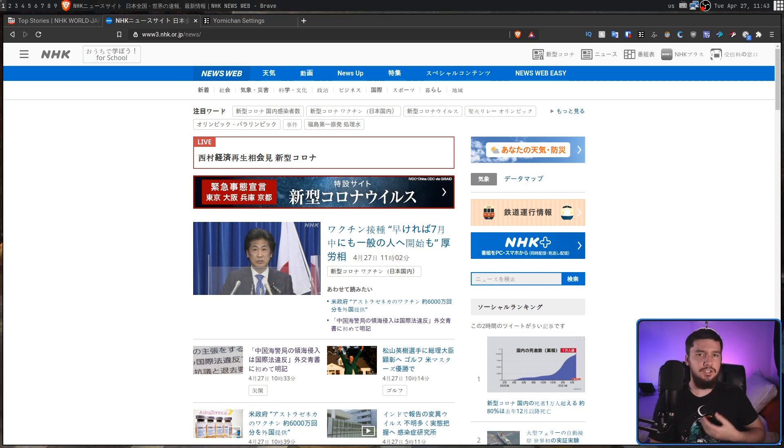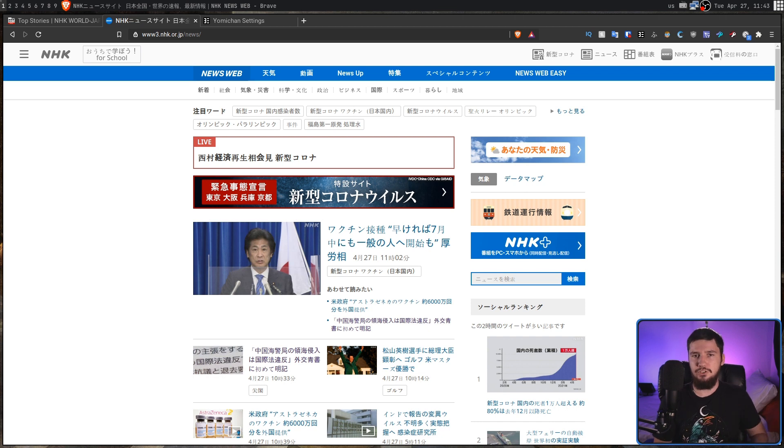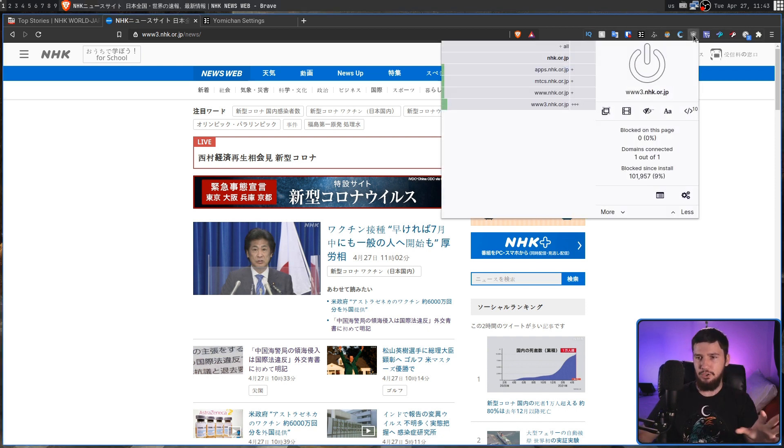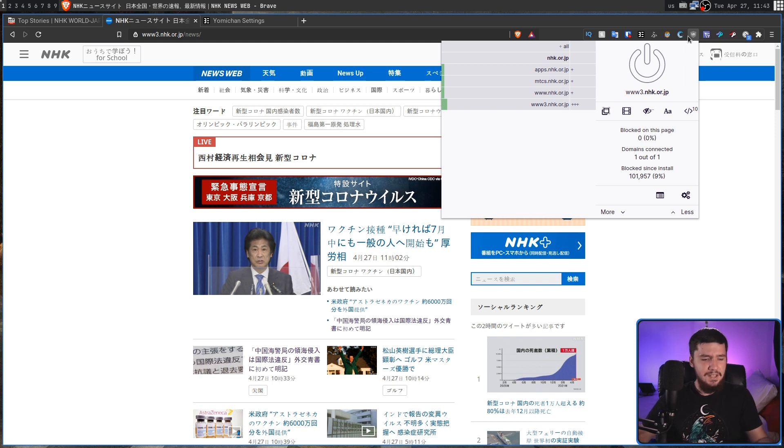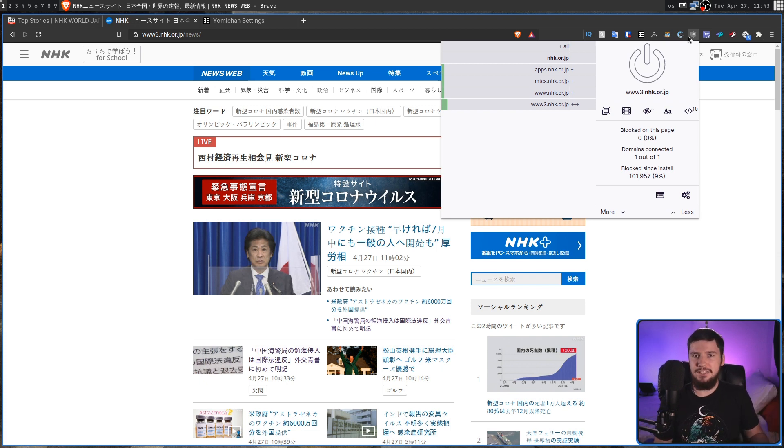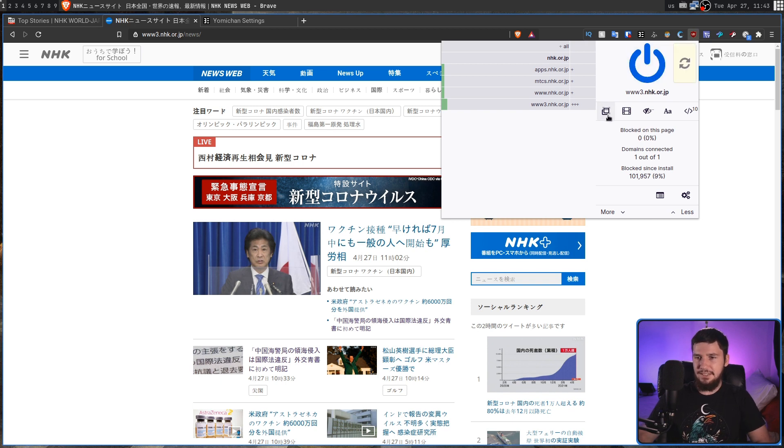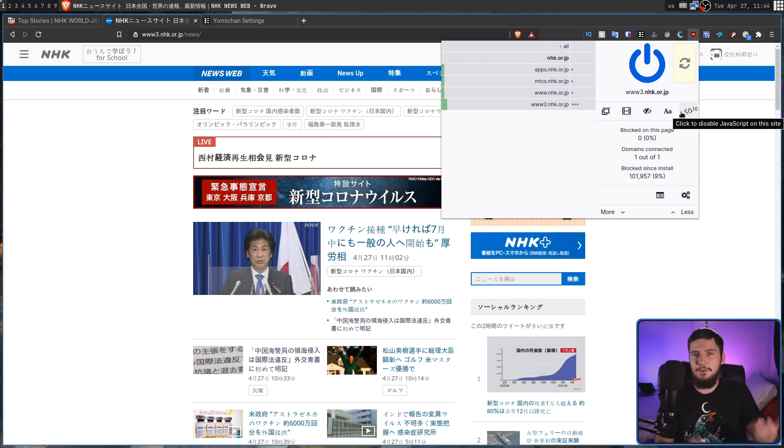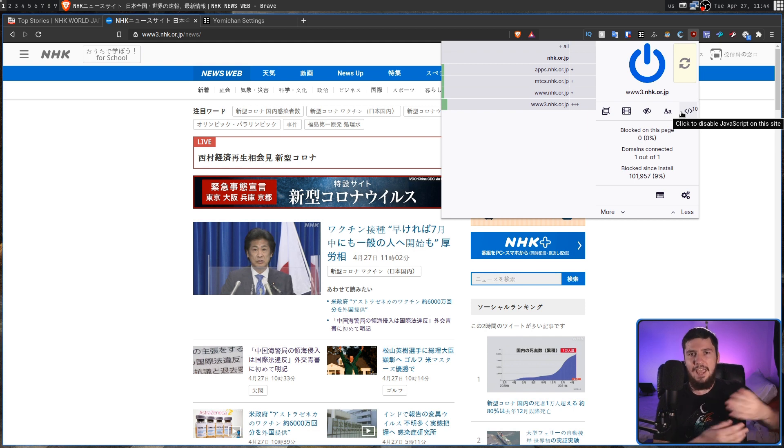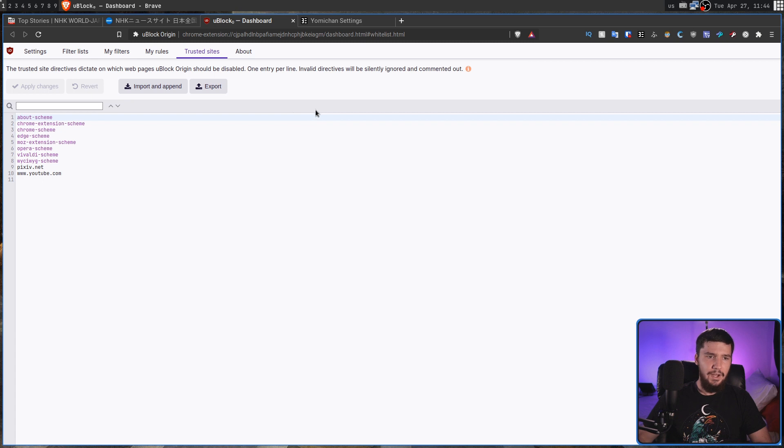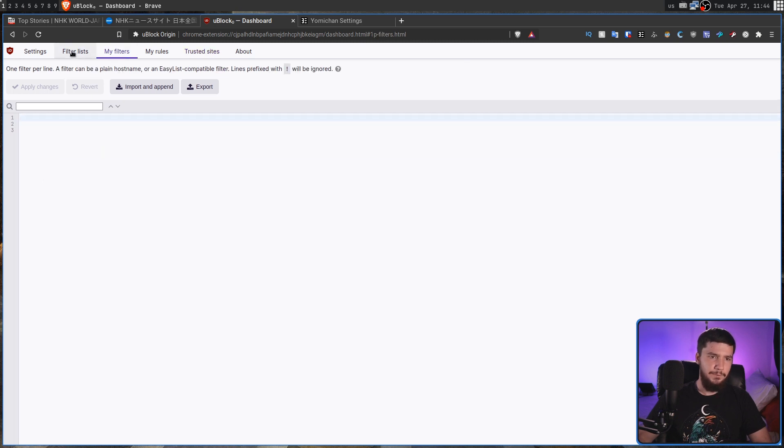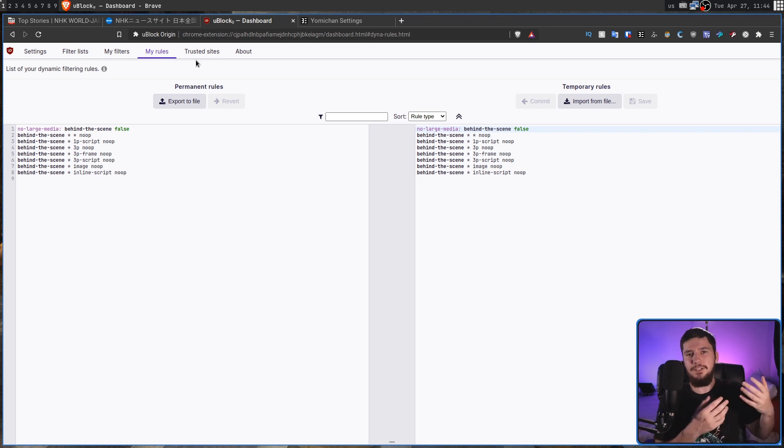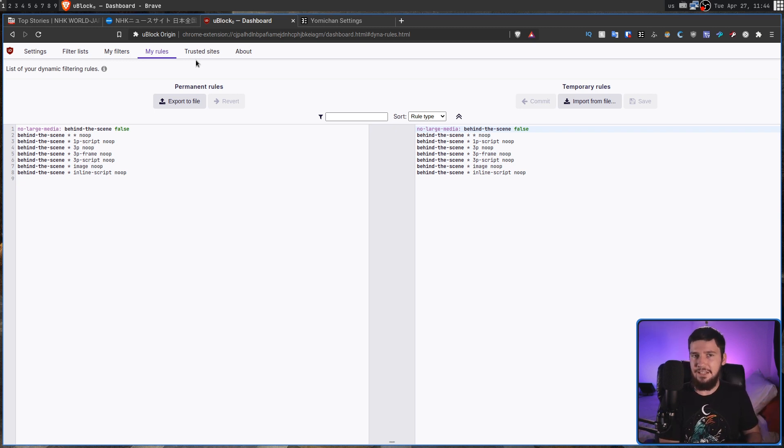Now, as for my ad blocker, tracker blocker, privacy protector, whatever term you want to use to describe it, right now I'm using uBlock Origin, which is licensed under the GPL3 and does everything you could possibly want a program like this to do, is incredibly lightweight, and I don't really see any reason to run anything else. You can go and customize exactly what you want to block. You can go and say, block external fonts. You can go and block JavaScript. You can block media elements, things like this, and you have full control over that. It's not forcing you to block everything or block nothing. You can very easily whitelist pages as well. You can go and modify your filters, modify your rules.